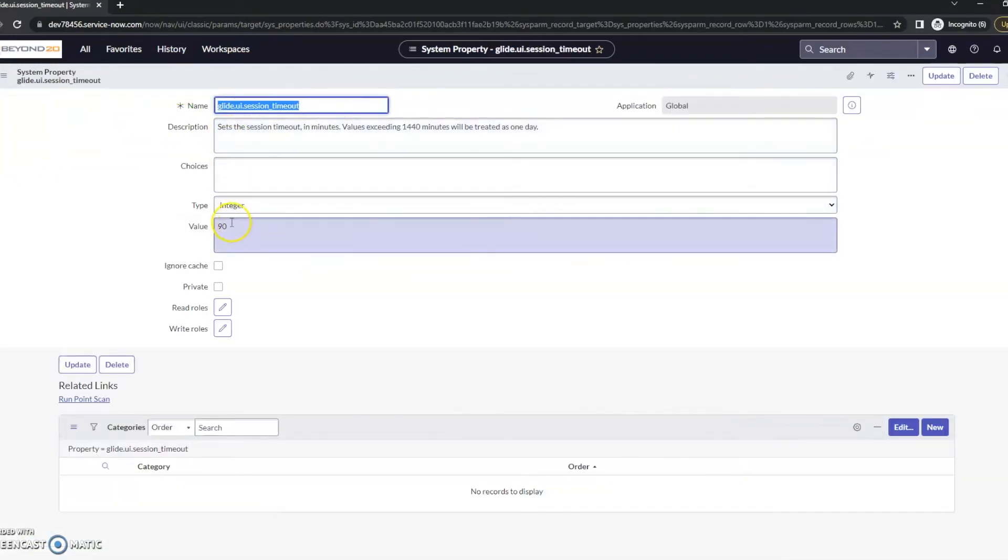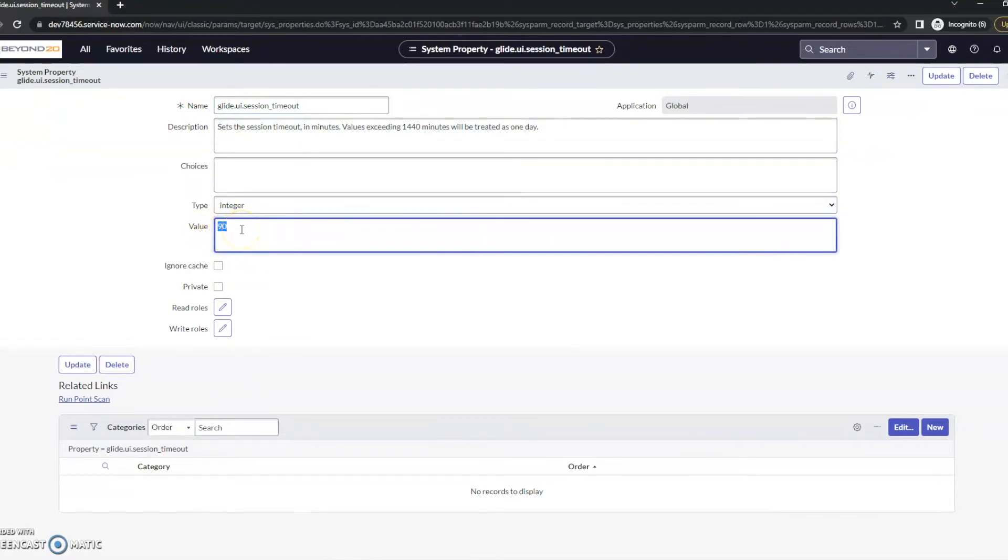And we can set this value here to the timeout that we want. Now ServiceNow recommends that 60 minutes is a good timeout period. So instead of 90, I'll switch this to 60. This is in minutes as we can see in the description.